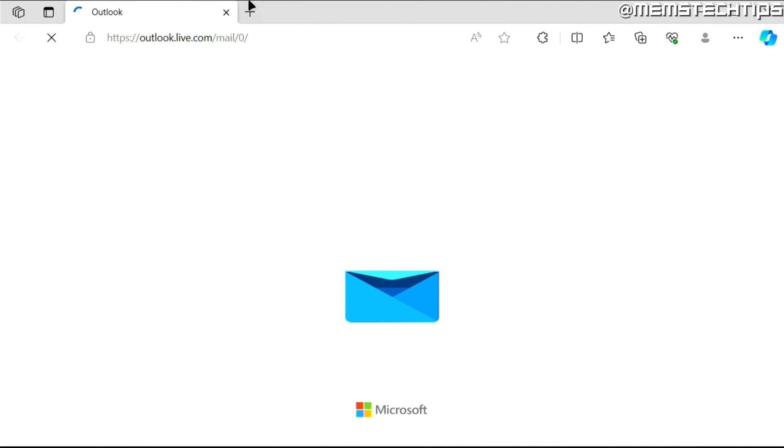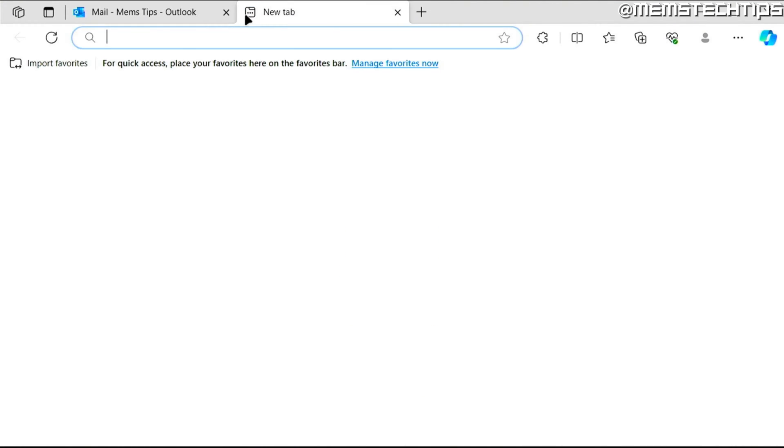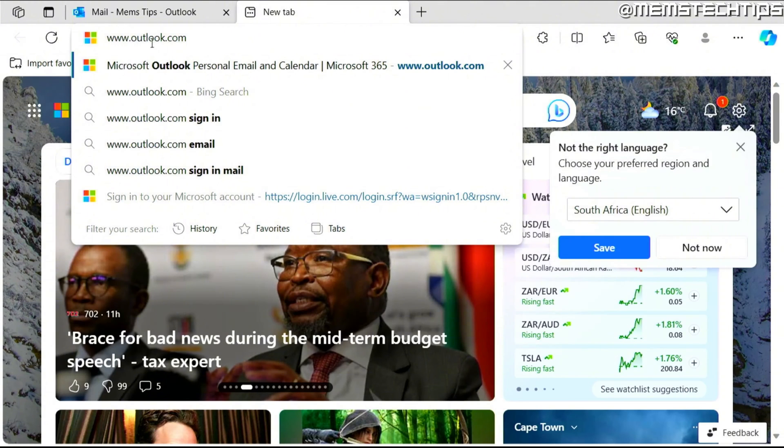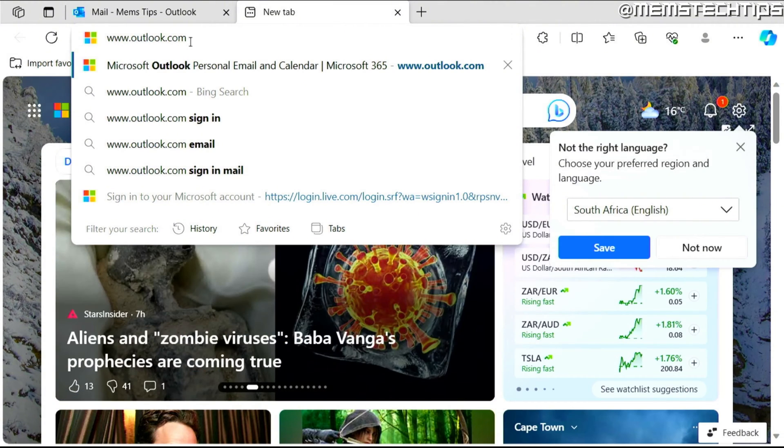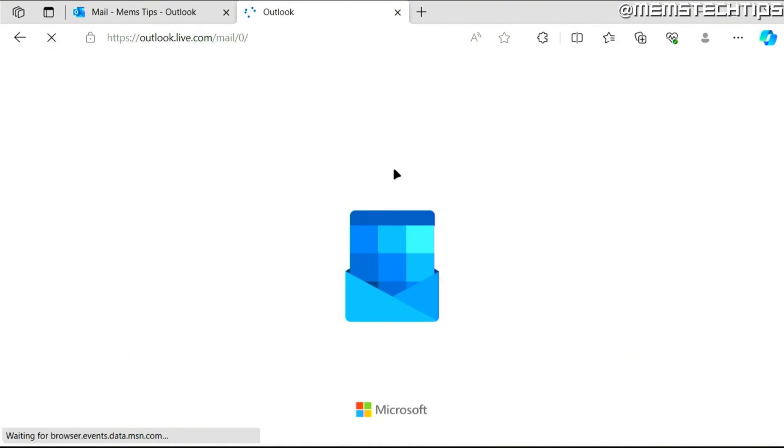If you don't have that, you can just open your browser and then you can go to Outlook.com and it's going to take you to the same web page that I have here.